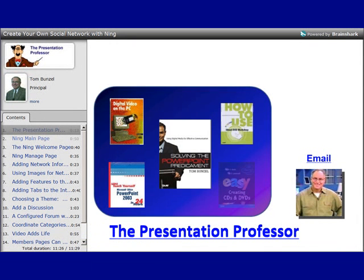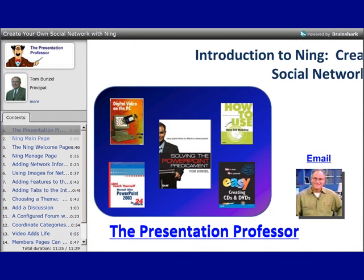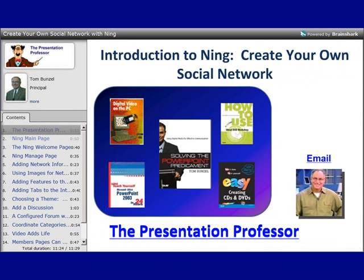Hi, this is the Presentation Professor, and today we're going to take a look at Ning, a website and program where you can create your own social network directly online.